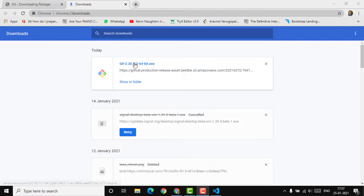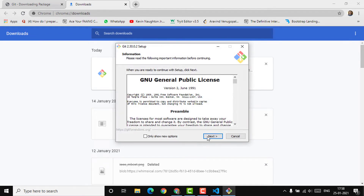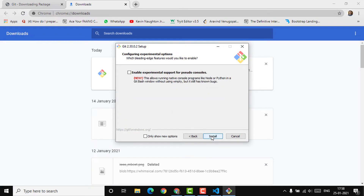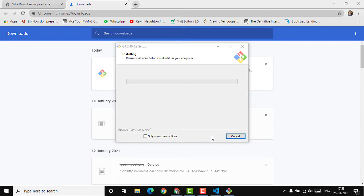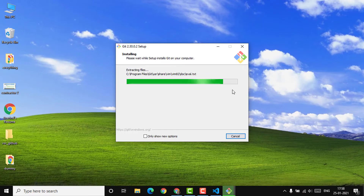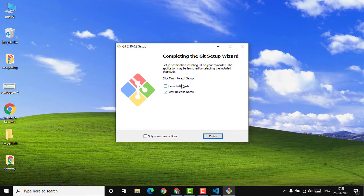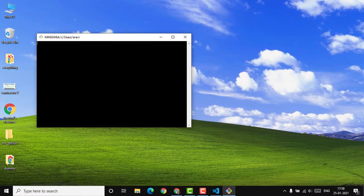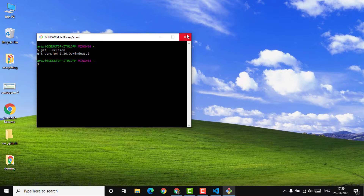After downloading the package, I'm going to run it so it will be installed on my system. I'll provide all the necessary information — you can read through it or just skip ahead and install it. I'm going to install all the files for setting up Git. Once the installation is done, I'll launch Git Bash to check the Git version, which confirms it's been properly installed at version 2.3.